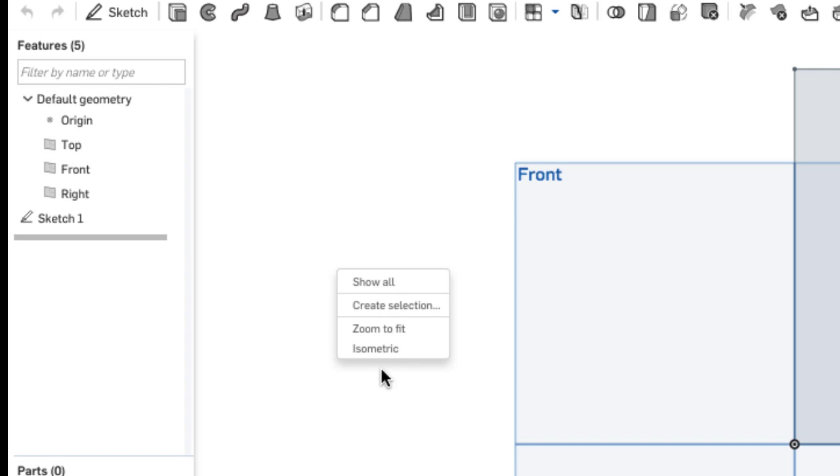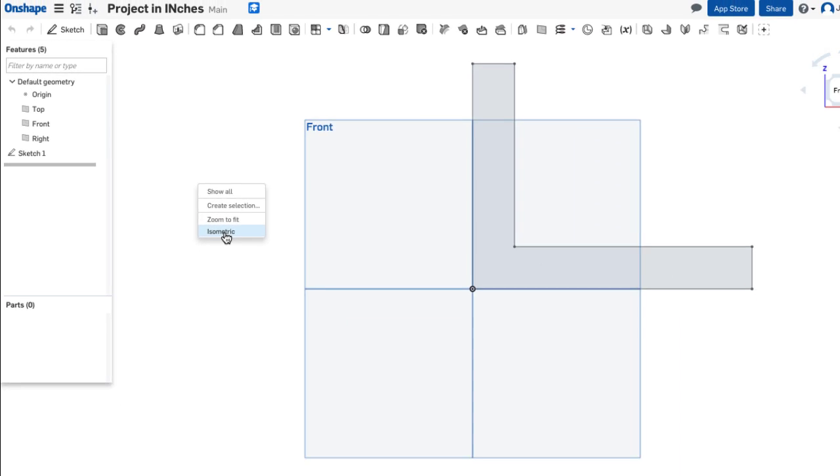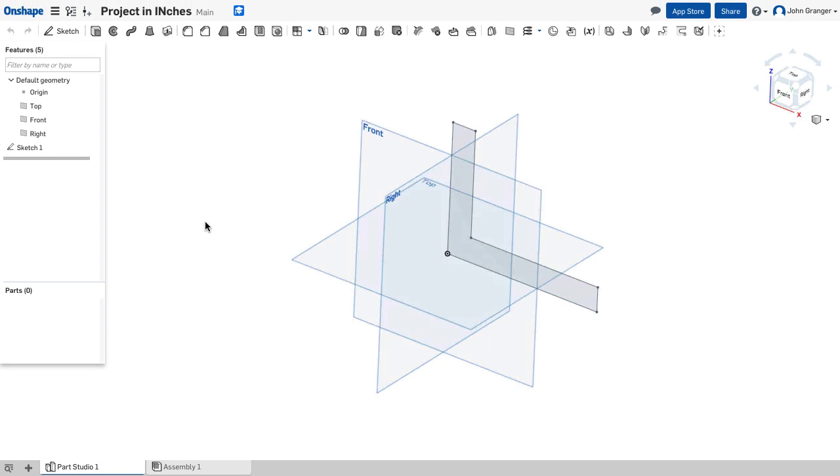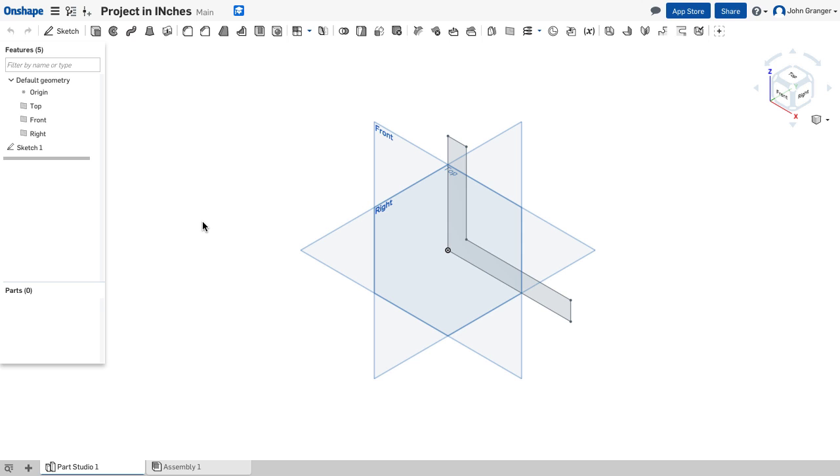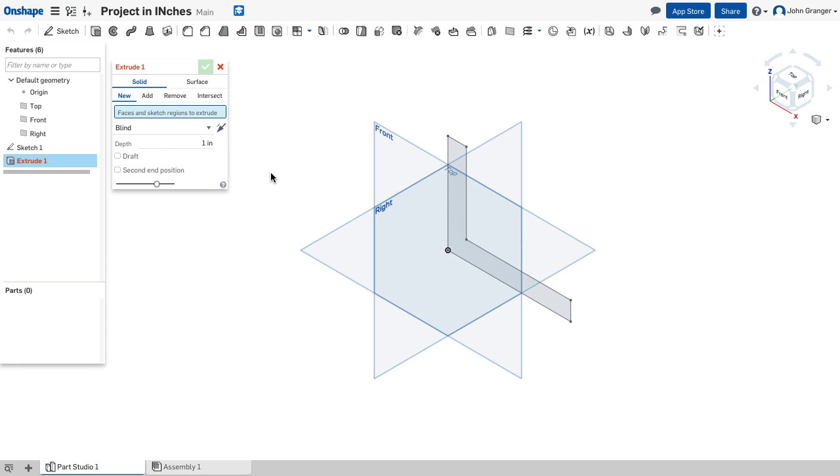I'm going to right-click the mouse and choose to change the view to isometric, and choose Extrude to create the feature.